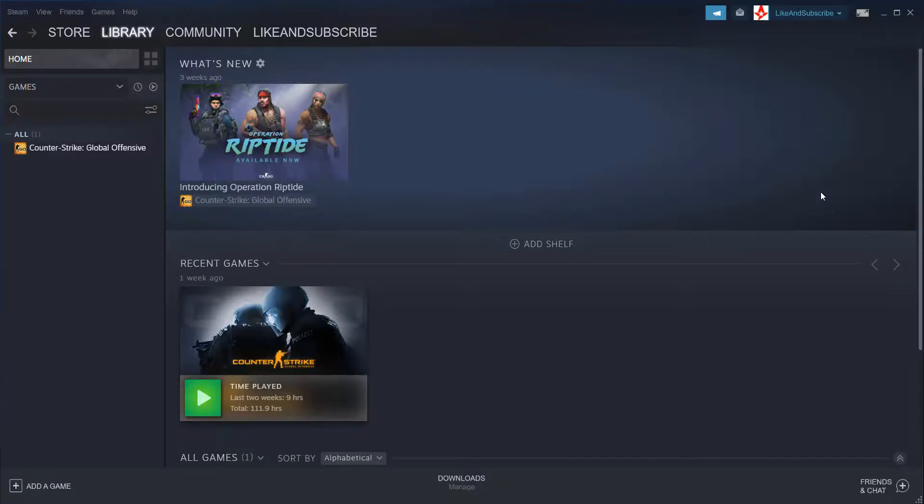Hello everyone, my name is GuideForever and welcome to this tutorial on how to appear offline on Steam.